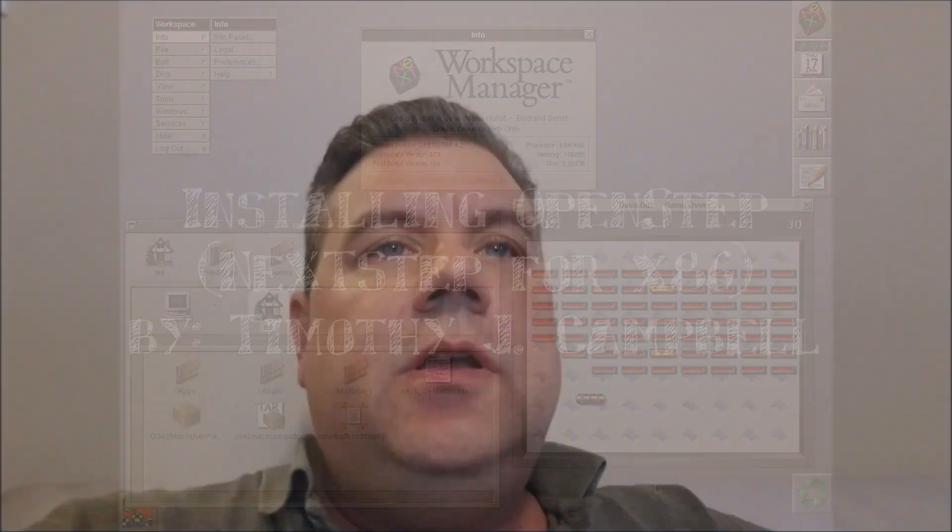So today we're going to be looking at installing OpenStep, which is a version of the NextStep operating system that was released for the x86 architecture as well as for the Spark architecture. For me, growing up at home, my introduction to computers was through the Apple II series and then through the early Macintosh series computers.